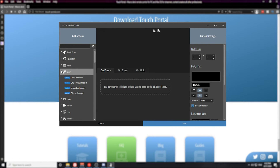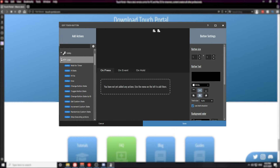In the utility section we have options to lock our computer, shut down the computer, copy an image to a clipboard, or copy a file to our clipboard. Next up is our logic section. We're going to dive deep into the logic statements in a dedicated video — it deserves an entire video of its own. The logic statements are how you create very complex buttons within Touch Portal, where you have one button that can do multiple things at once or do multiple things based on other buttons. The logic section is extremely valuable and we'll dive more into that in a future video.